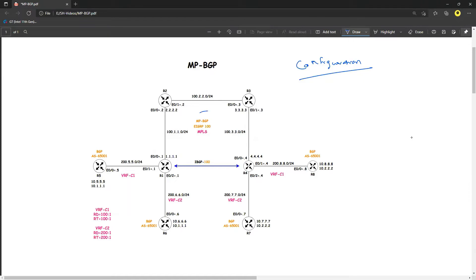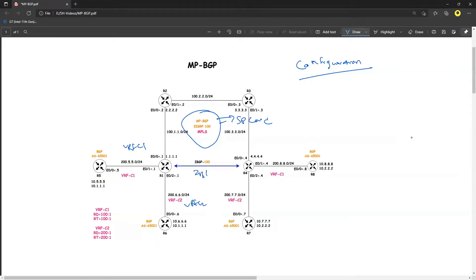In the first part we are going to configure the SP core — that is my service provider core. Once we configure the SP core, we will go ahead and configure our customers, that is VRF C1 and VRF C2. Then we will look at how they exchange routes over iBGP and communicate from R5 to R8 and R6 to R7. At the end of this series we will look at how to leak routes for inter-VRF communication.